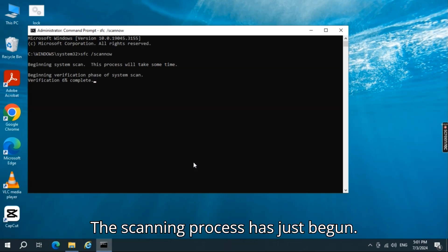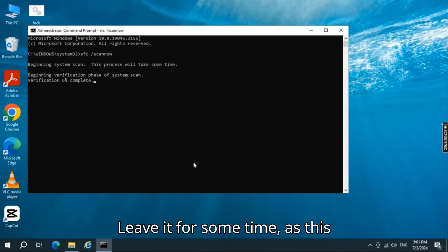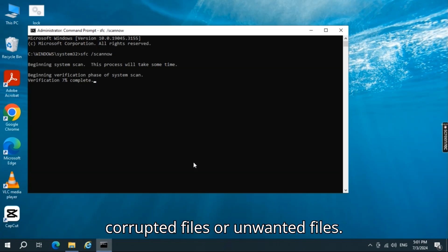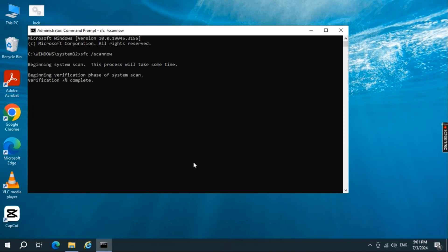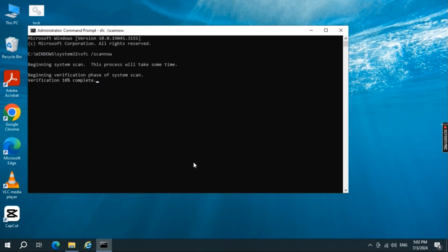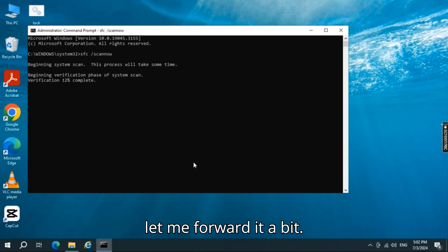The scanning process has just begun. Leave it for some time, as this scan fully inspects your system for any corrupted files or unwanted files. As this process takes time, let me forward it a bit.